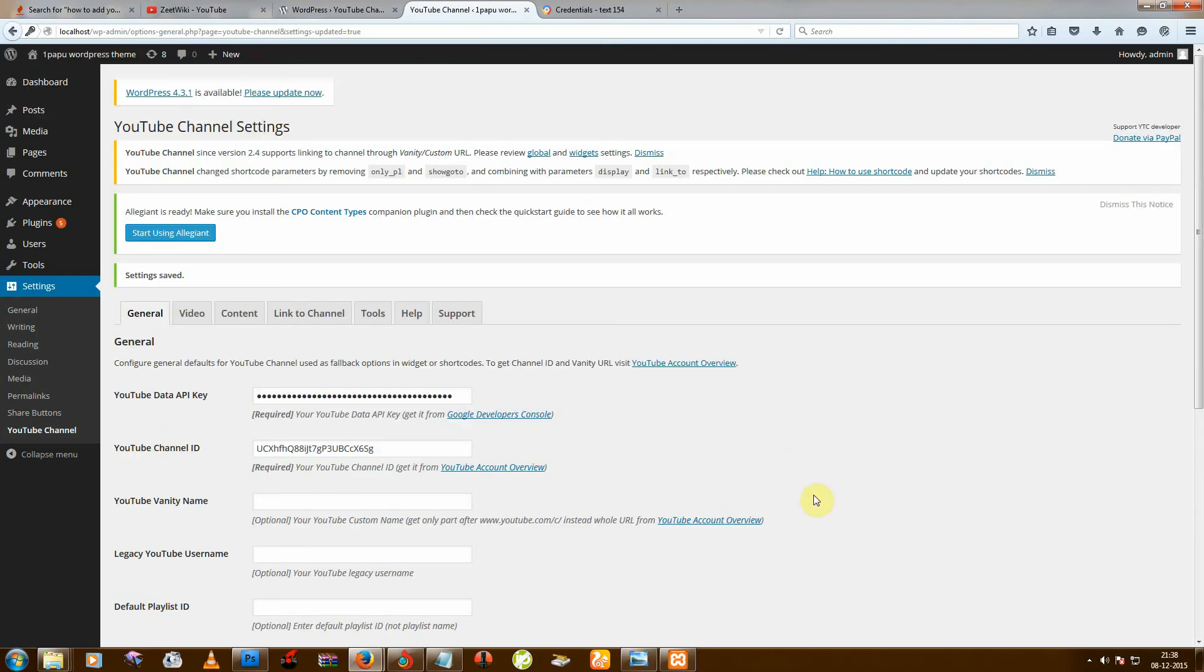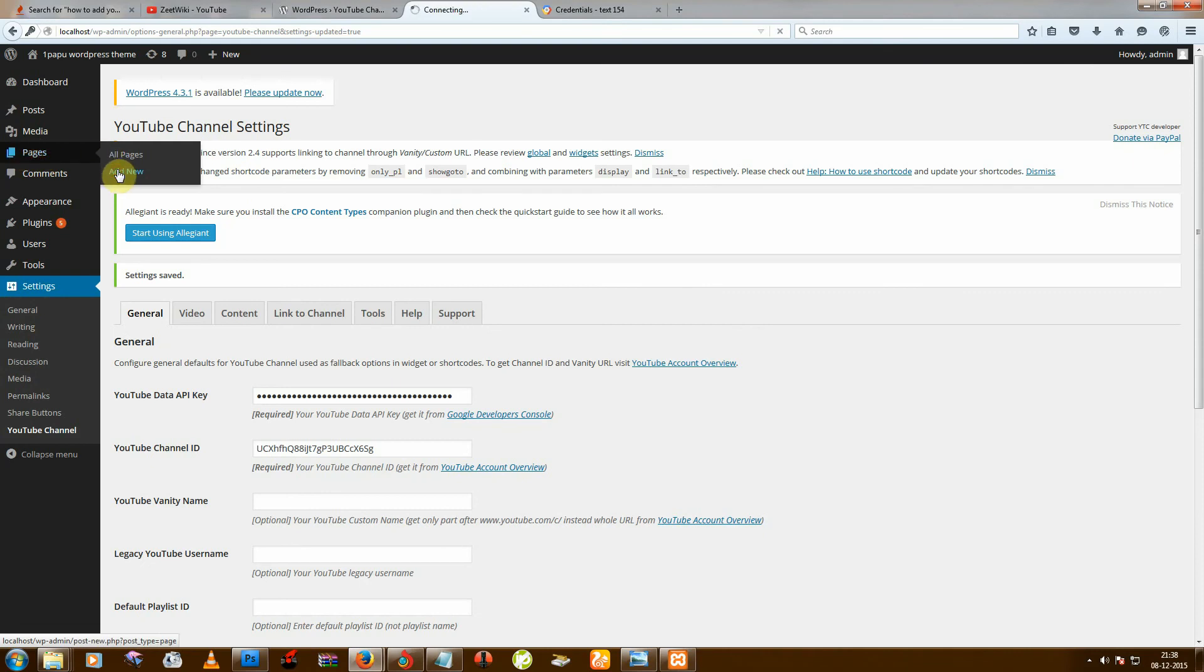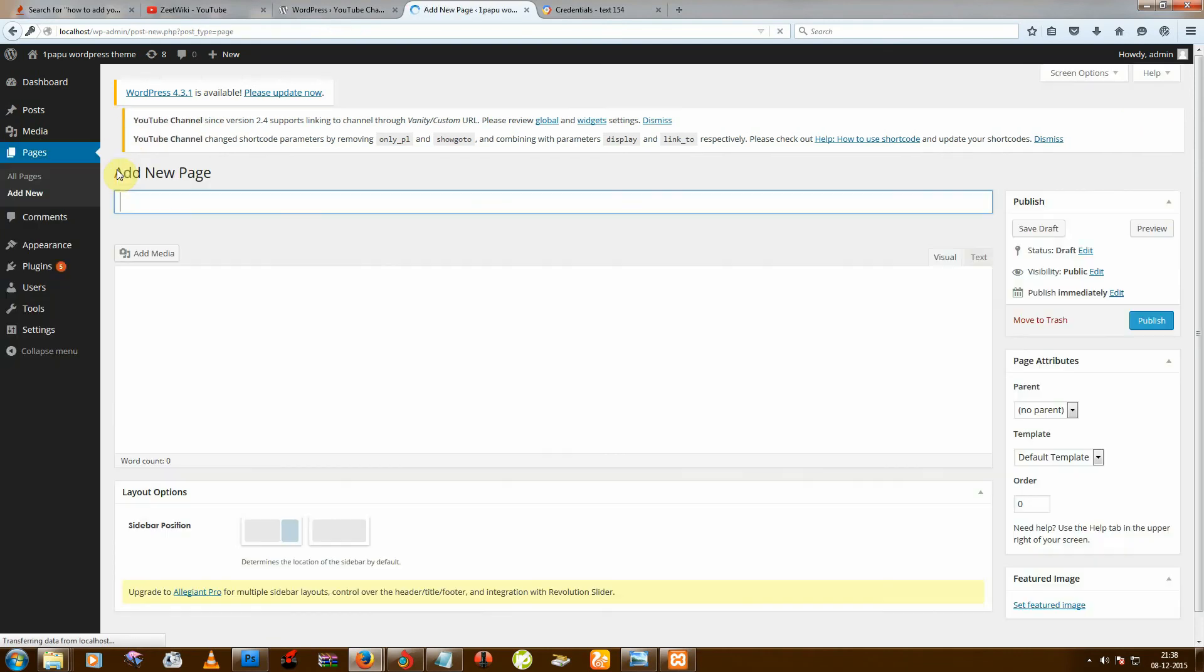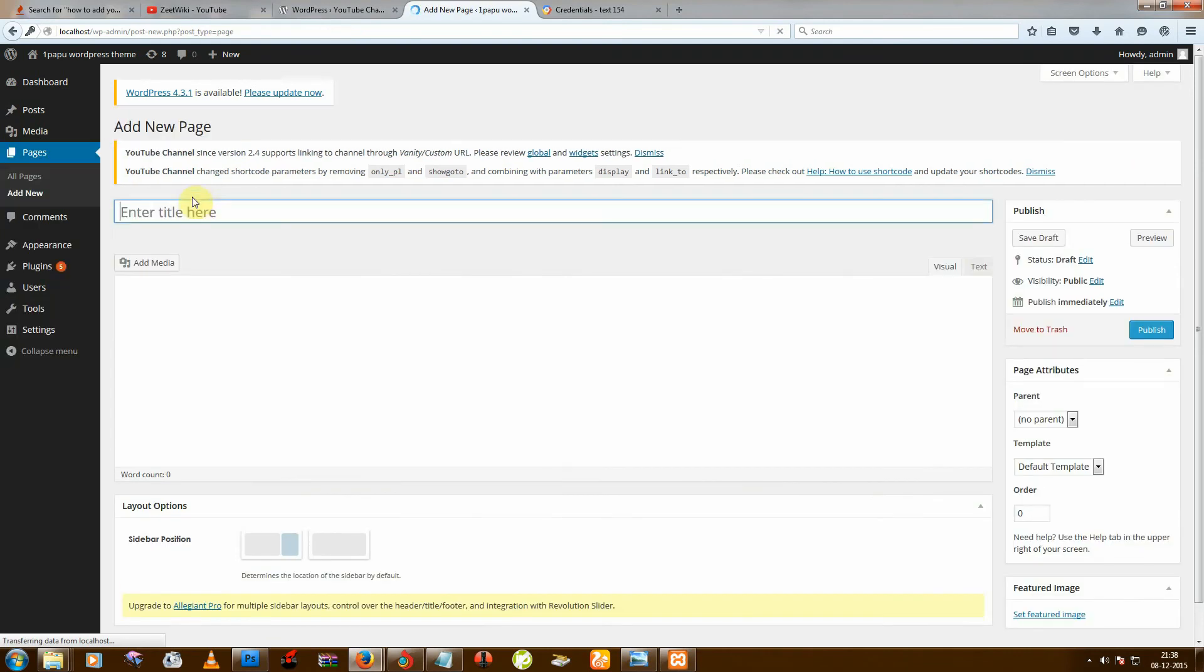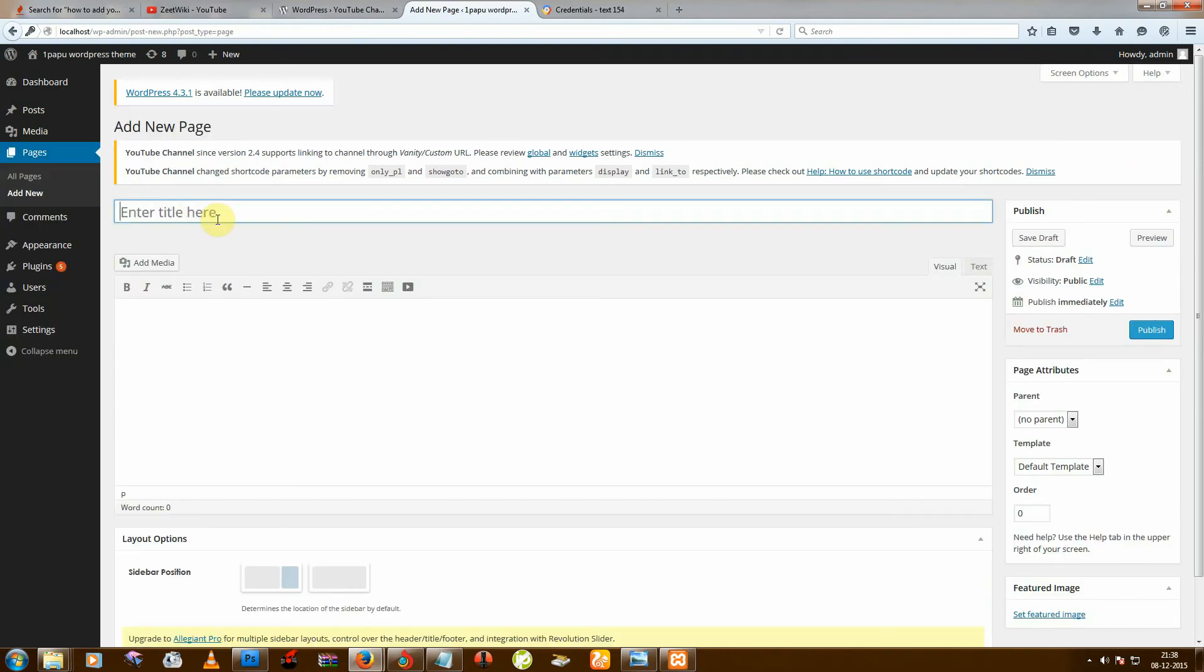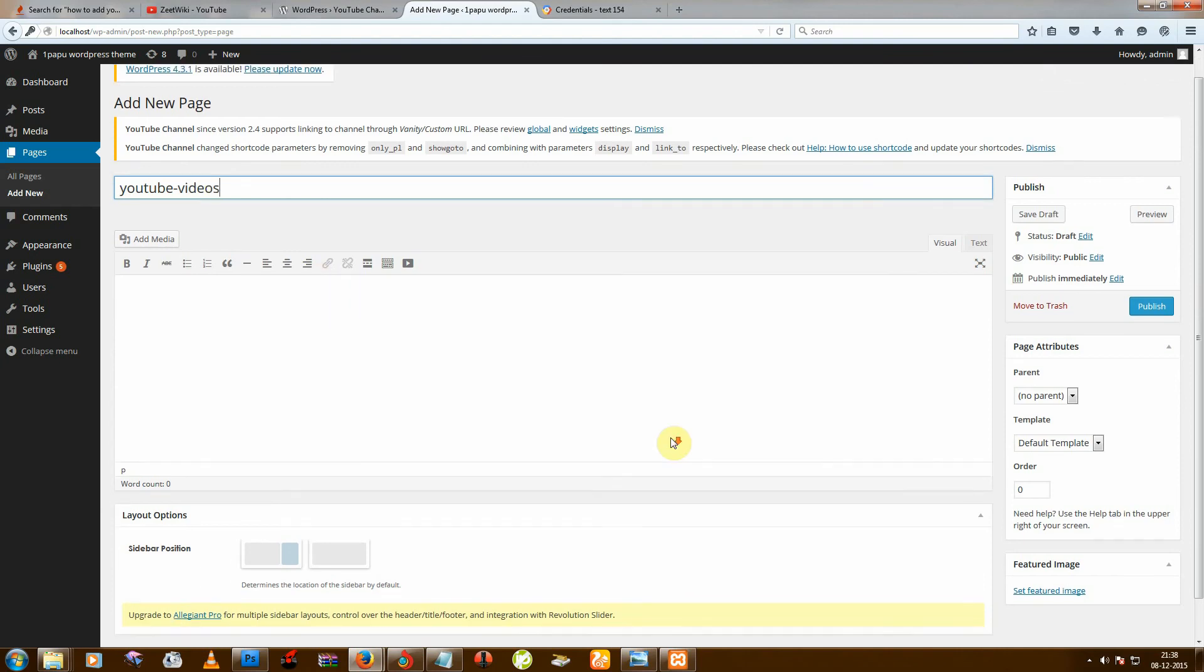Okay, and now go to Pages, Add New Pages. So I want my YouTube channel on page name like YouTube Videos, okay. And then...